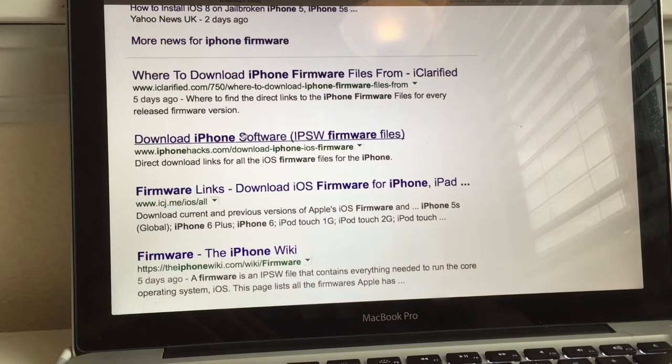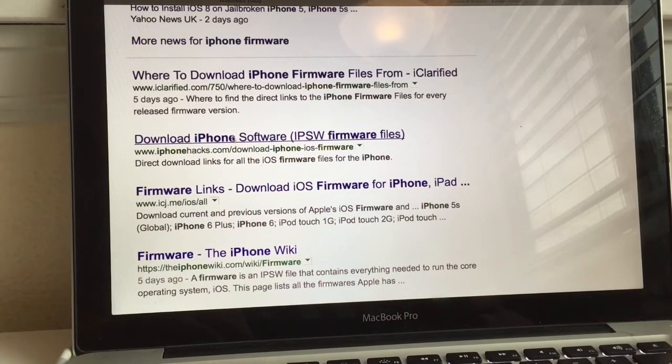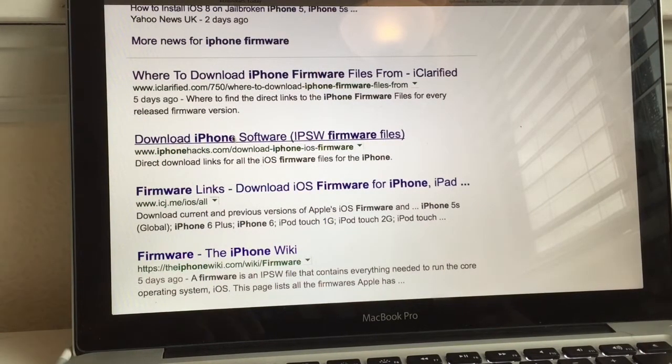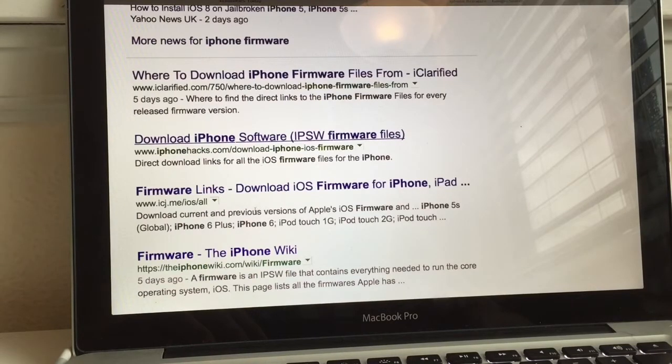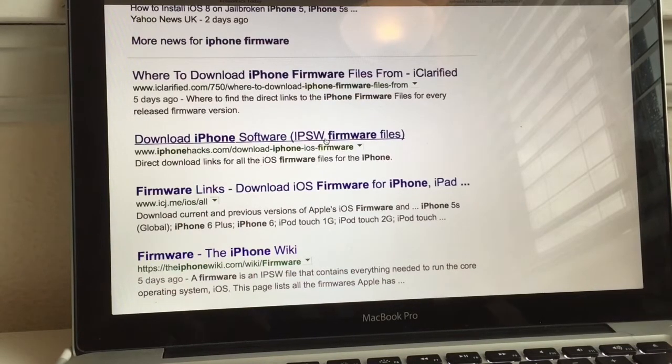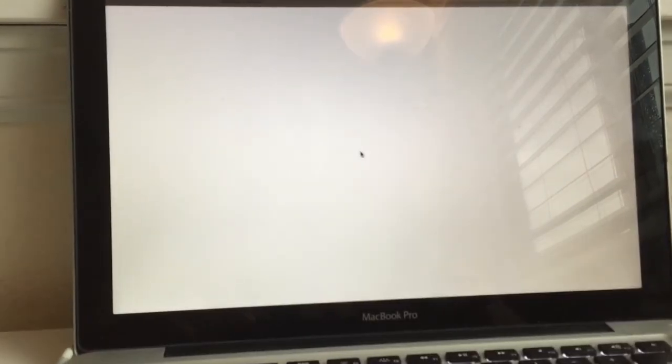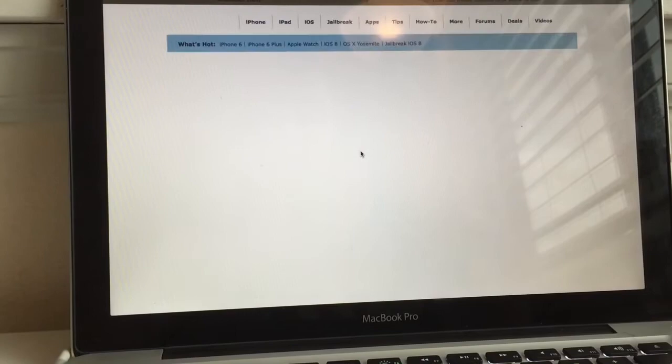You can definitely go ahead and check this website out and support that website. Go to that website and just download the file. It doesn't matter where you get it from as long as you get the 7.1.2 IPSW file.